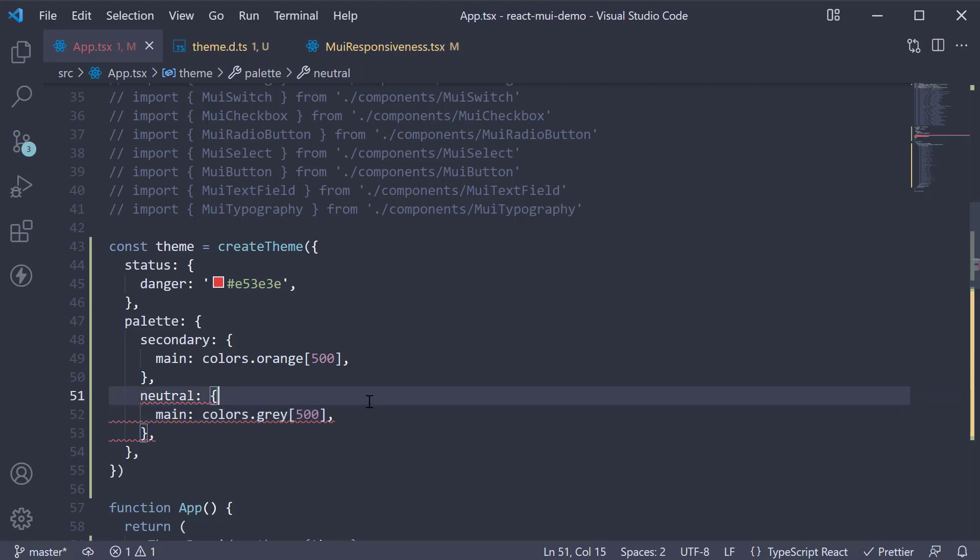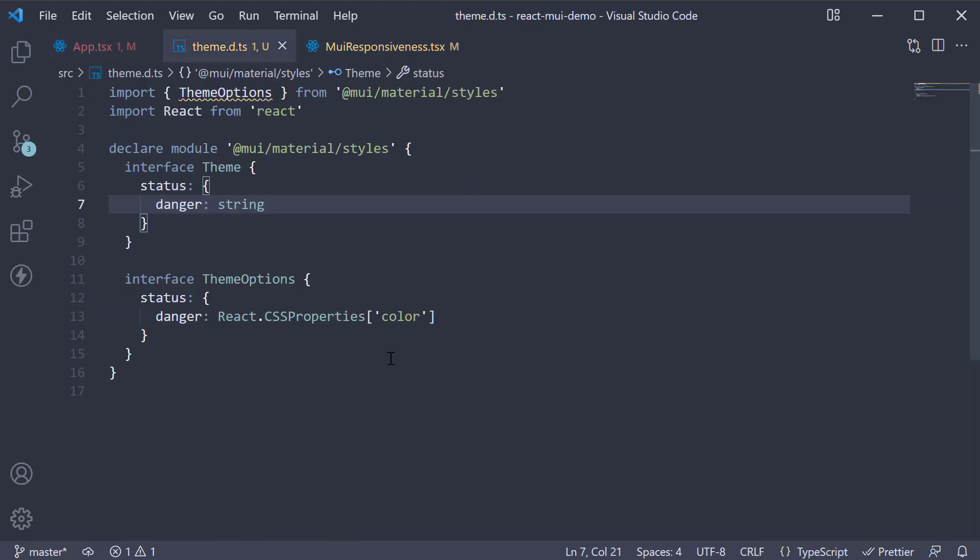Once again, TypeScript throws an error. To fix this, back in theme.d.ts, add interface palette options.